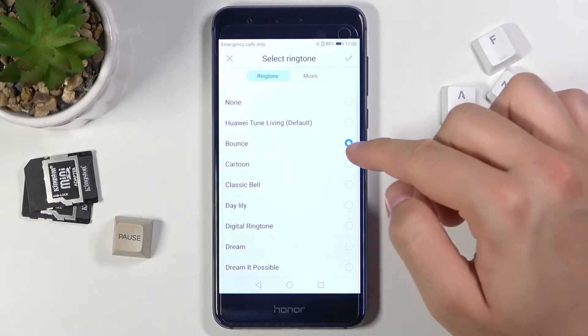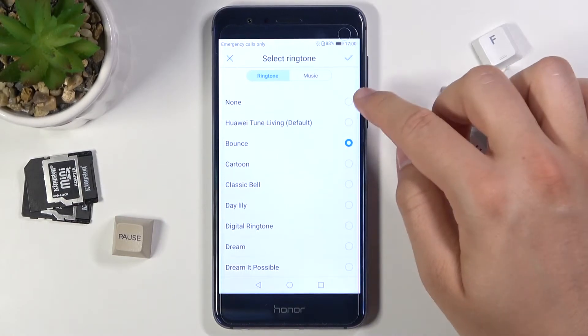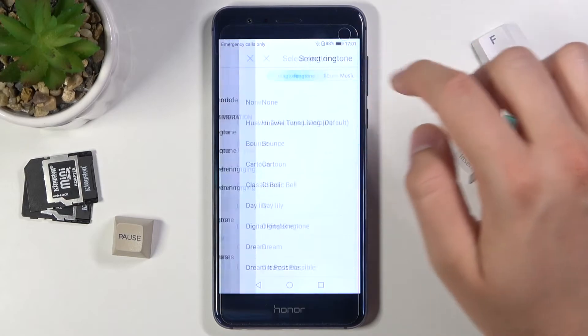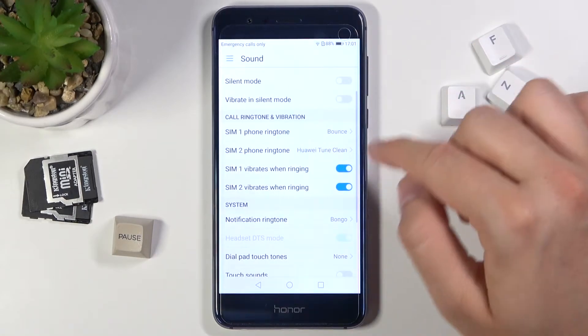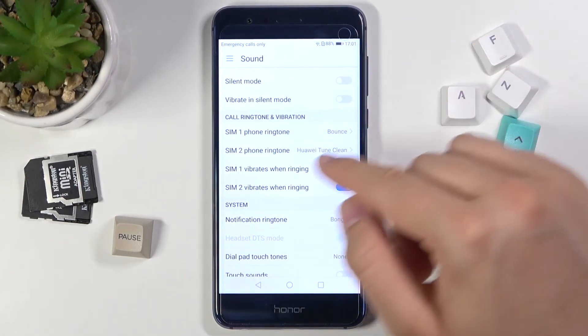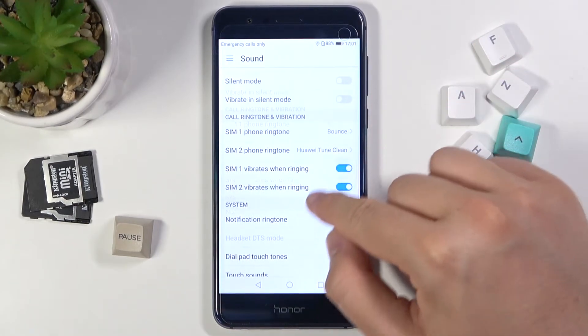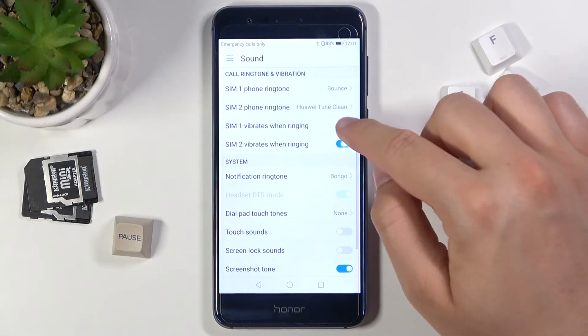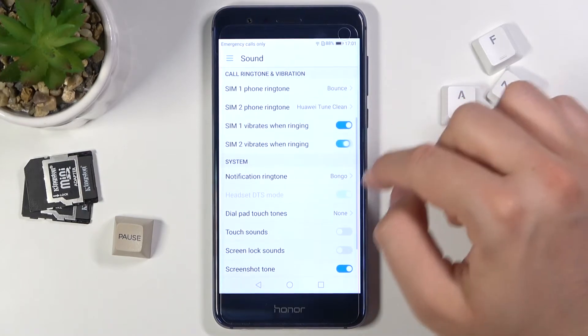For example, let's pick this one and click on the upper right corner switcher. The same option looks identical for SIM two. Here we can also activate or deactivate vibrations for both SIMs.